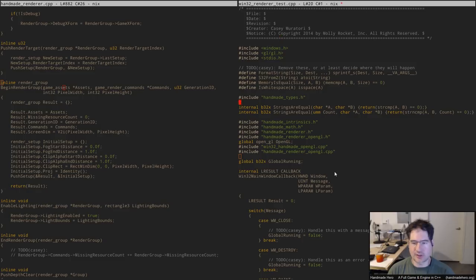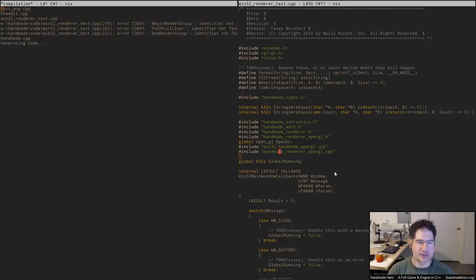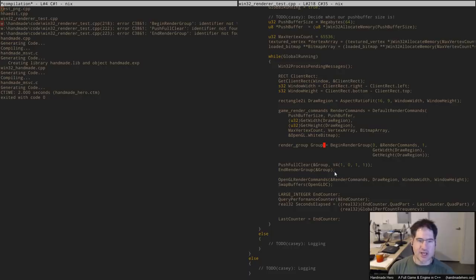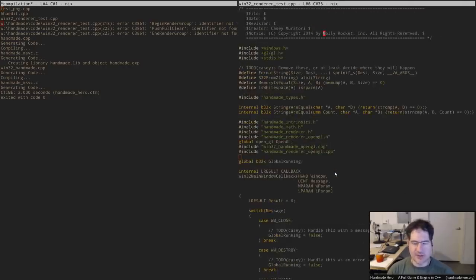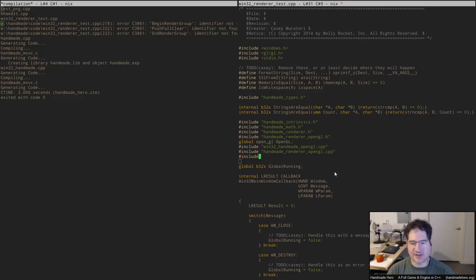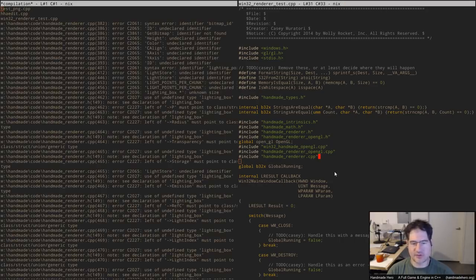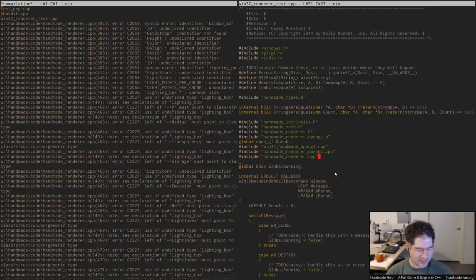What I did is I just started by trying to include the renderer to see what would happen. If we build it, you can see that if we want to start calling the render group calls - which we do eventually want - they are not defined. If I define them by including HandmadeRenderer.cpp, we start to have all these problems accessing things we don't have information for. So that's really what we need to start looking at and getting into a more refined setup.